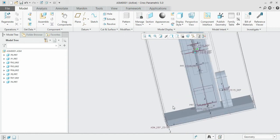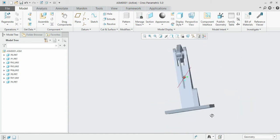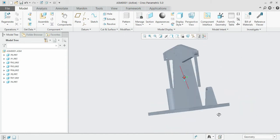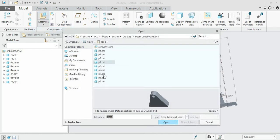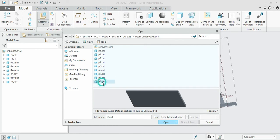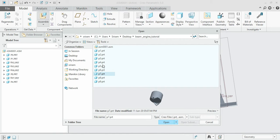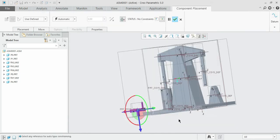Now the only remaining part is the crank. We shall open the crank — click on the assembly, open the crank. It would be in part 5. Open it.